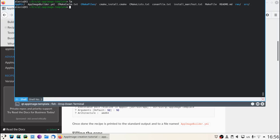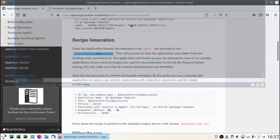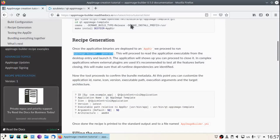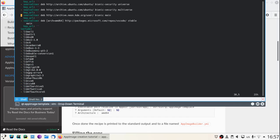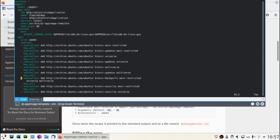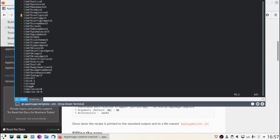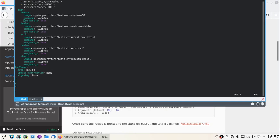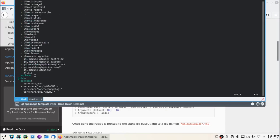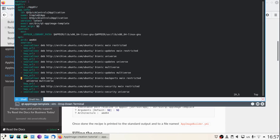Once the generator completes, you will find an AppImageBuilder YAML file. Let's take a look into the YAML file. We'll have the main section, an app dir, and an app image. The app dir is the folder where all the bundle gets constructed, and the AppImage is the final file that gets generated.